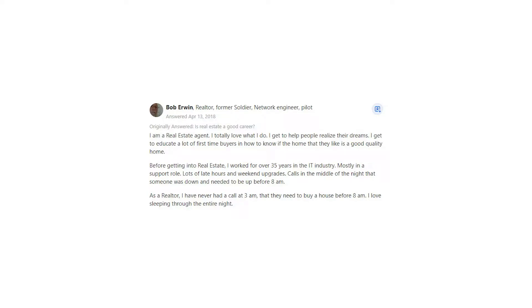Before getting into real estate, I worked for over 35 years in the IT industry, mostly in a support role. Lots of late hours and weekend upgrades, calls in the middle of the night that someone was down and needed to be up before 8am.